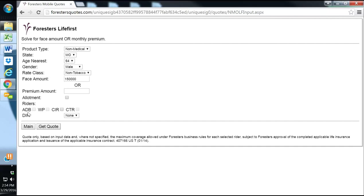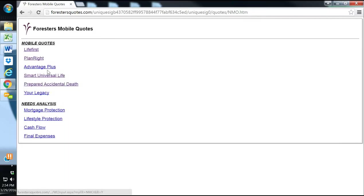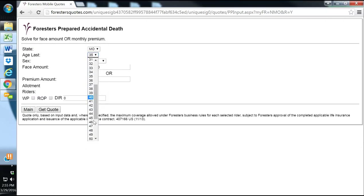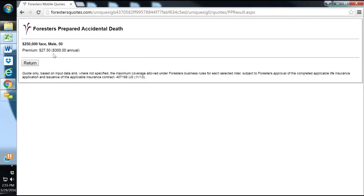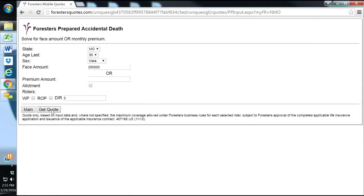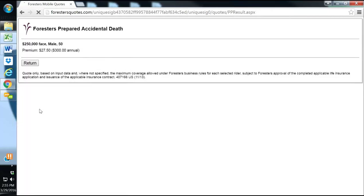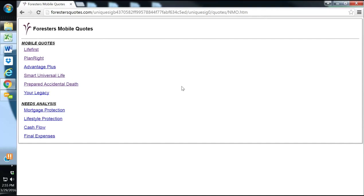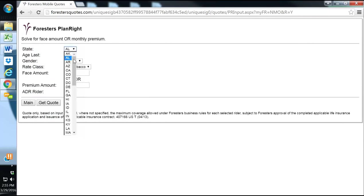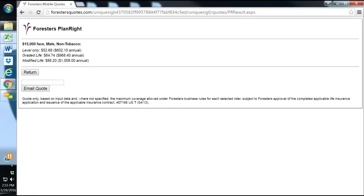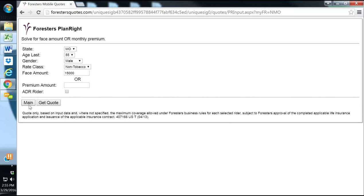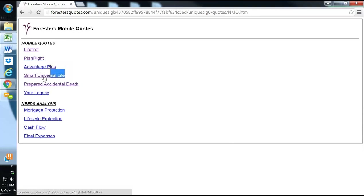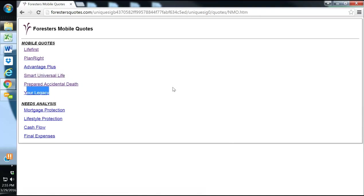Forrester's also has the accidental death and they have extremely competitive rates. A 50-year-old male can get $250,000 of accident coverage for only $27.50 a month. That's a very easy way and a very simple way for someone that's in poor health to get some coverage. Also, we'll go over the plan right. You can run plan right final expense quotes from here as well. A $15,000 non-tobacco 55-year-old male, the level is only $52 a month. They've got some good options as far as they also have another type of whole life and a universal life as well as the year legacy. So they have multiple options.